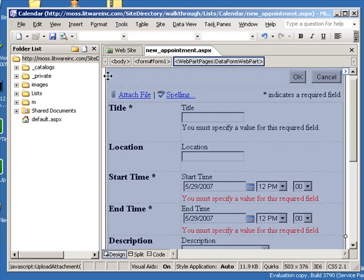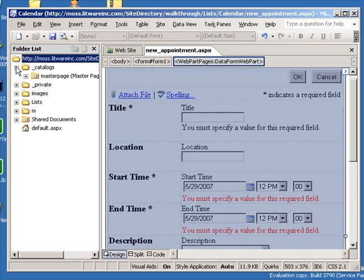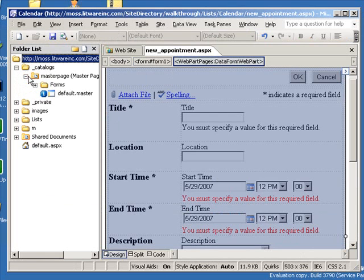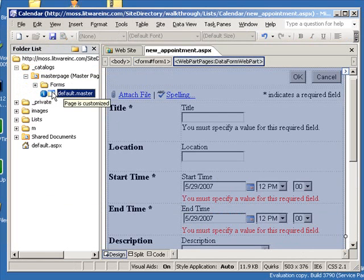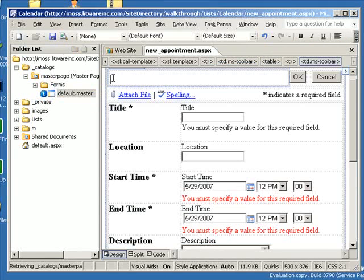So I've got it saved. New appointment.aspx, but now let's apply a master page to this. So expand the catalogs folder, expand the master page folder within there,